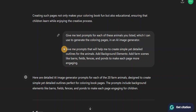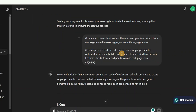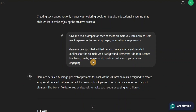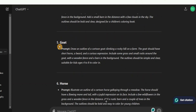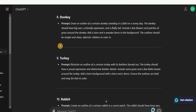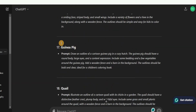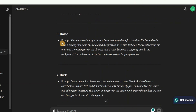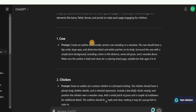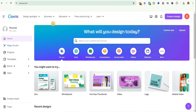I gave it details on how I want the coloring book pages to look — I asked it to add background elements like farm scenes, field fences, and all that just to make it look more realistic. As you can see, ChatGPT has generated a text prompt for me. The next step is to start generating the coloring pages, and to do that we're going to be using Canva.